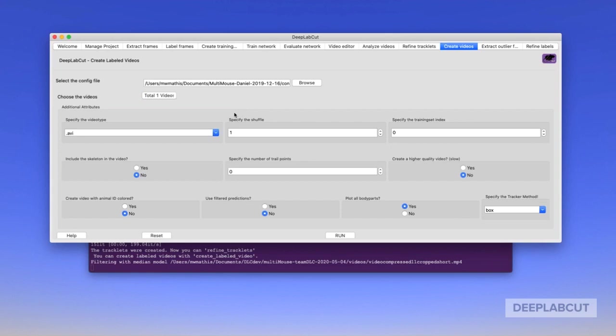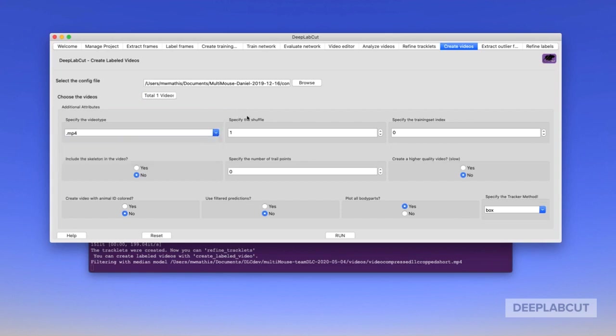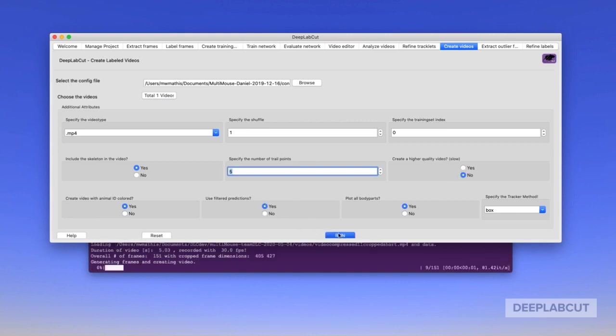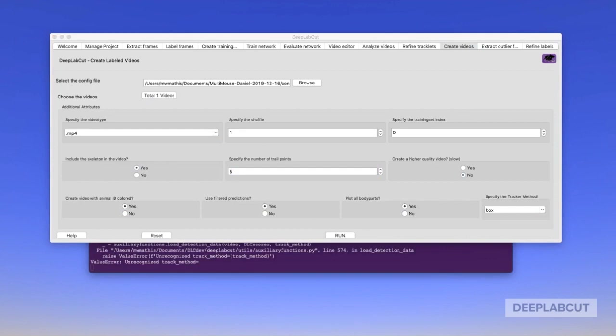Now you can create labeled videos, plot trajectories, and so on and so forth. Again in this GUI there are several different options. You can plot the number of trail points, you can include a skeleton, you can create videos with the identity labeled, you can use the filter prediction. Simply hit run, this will create the video, as we can see here.